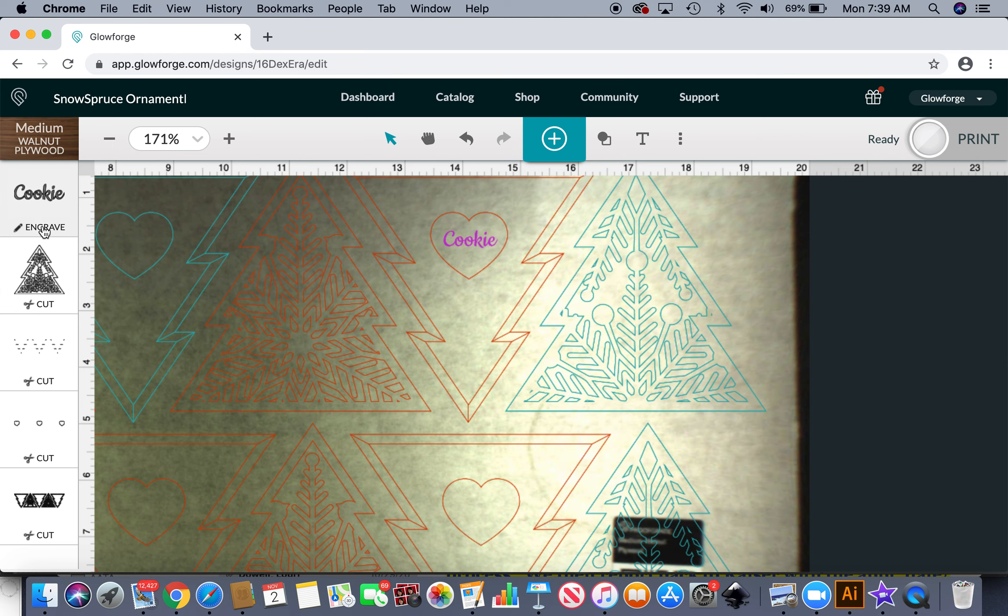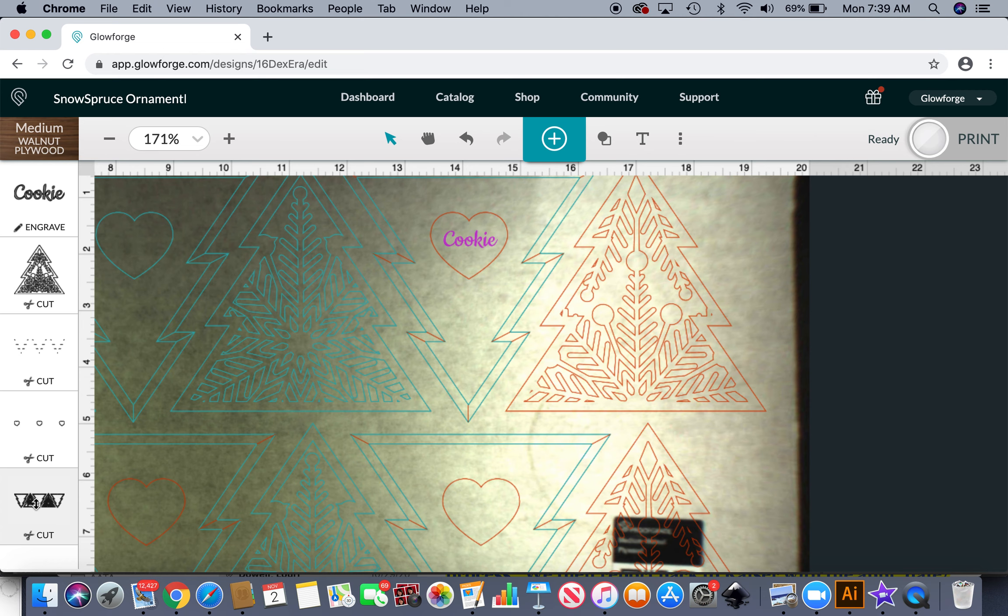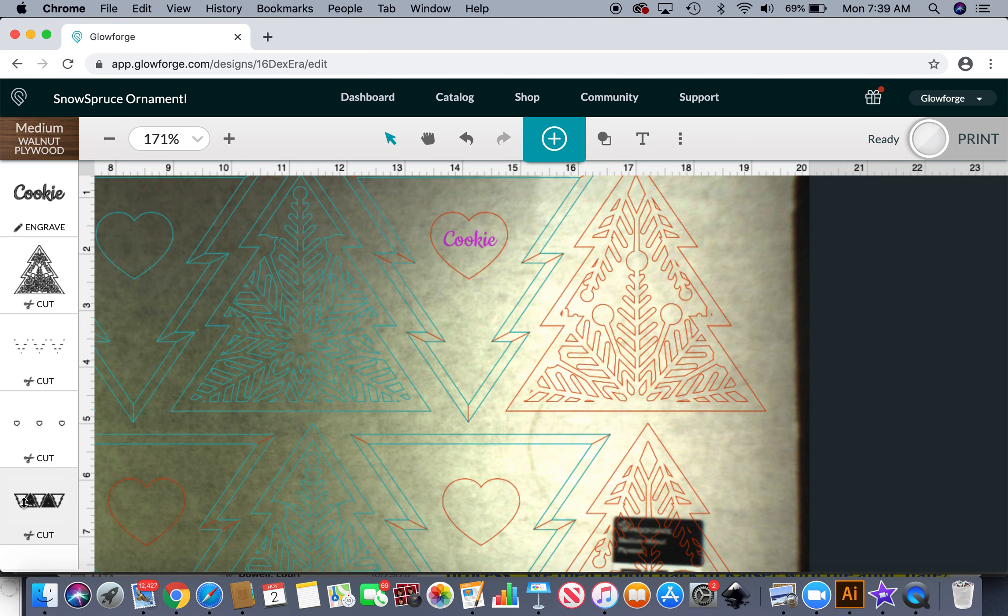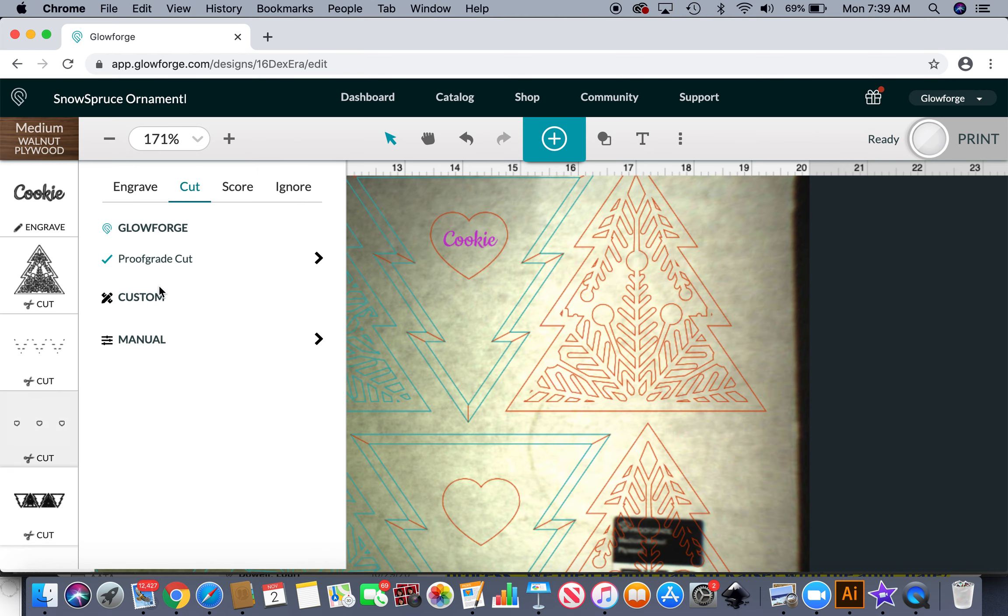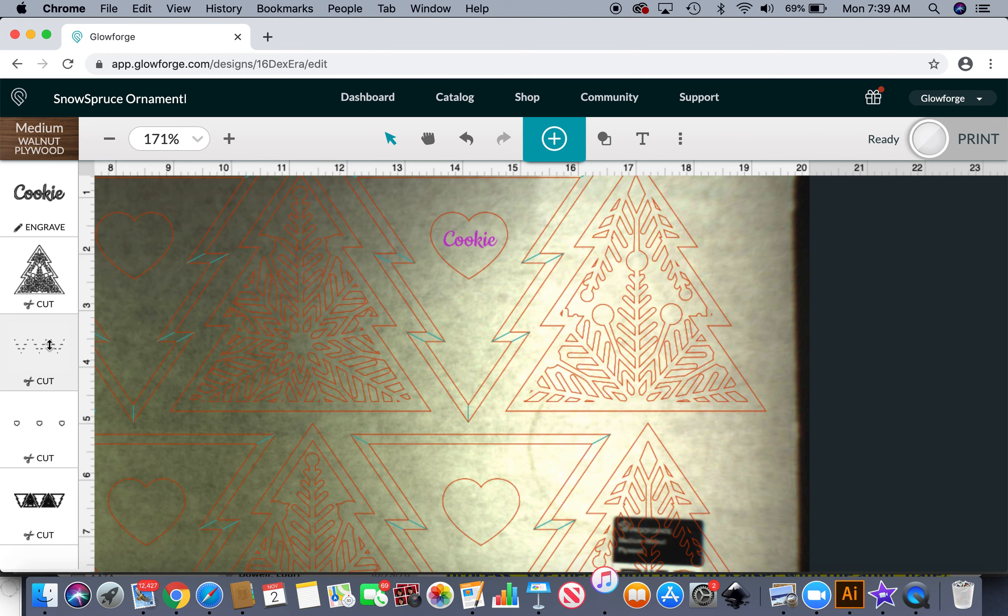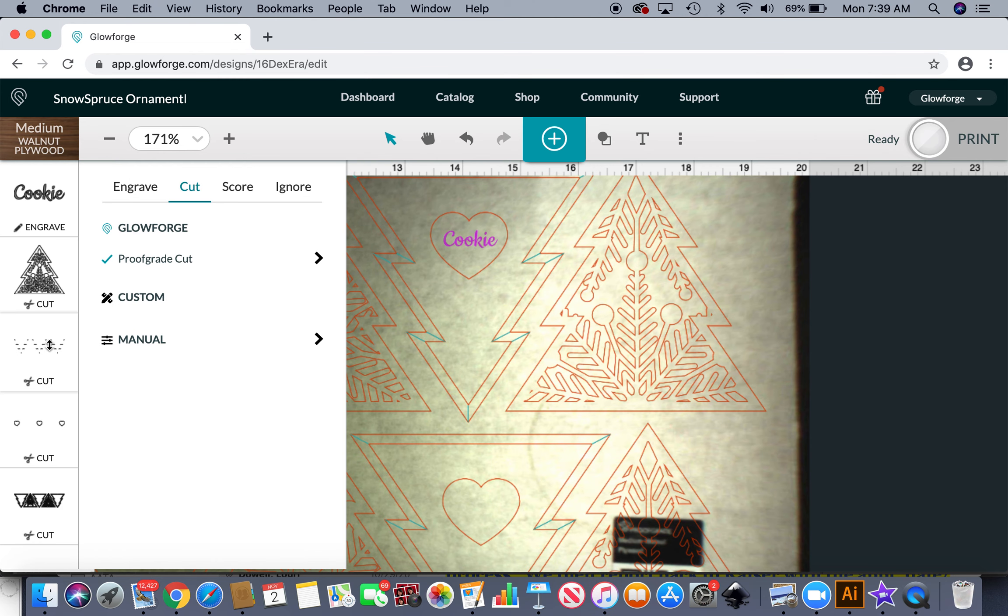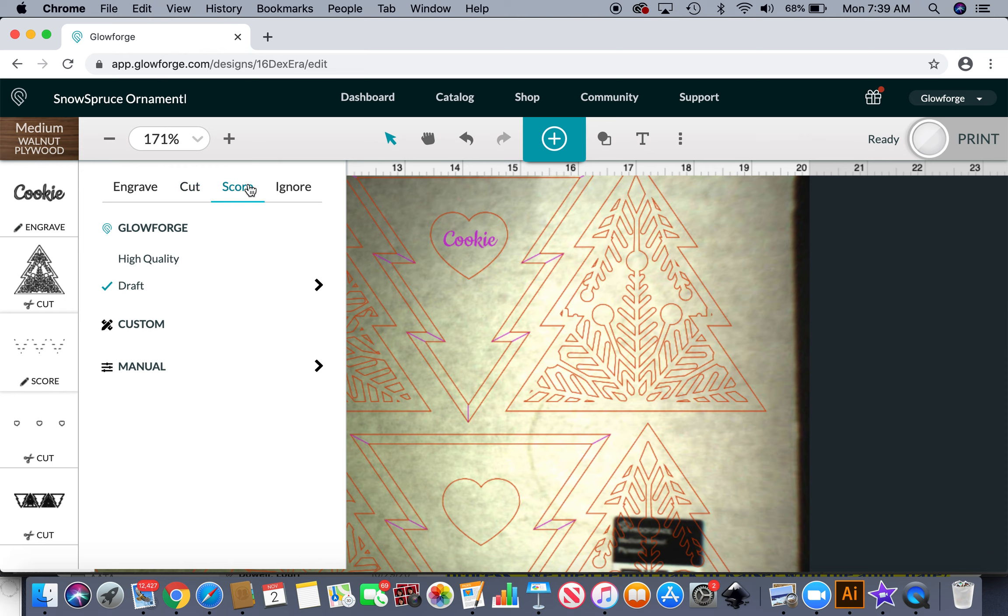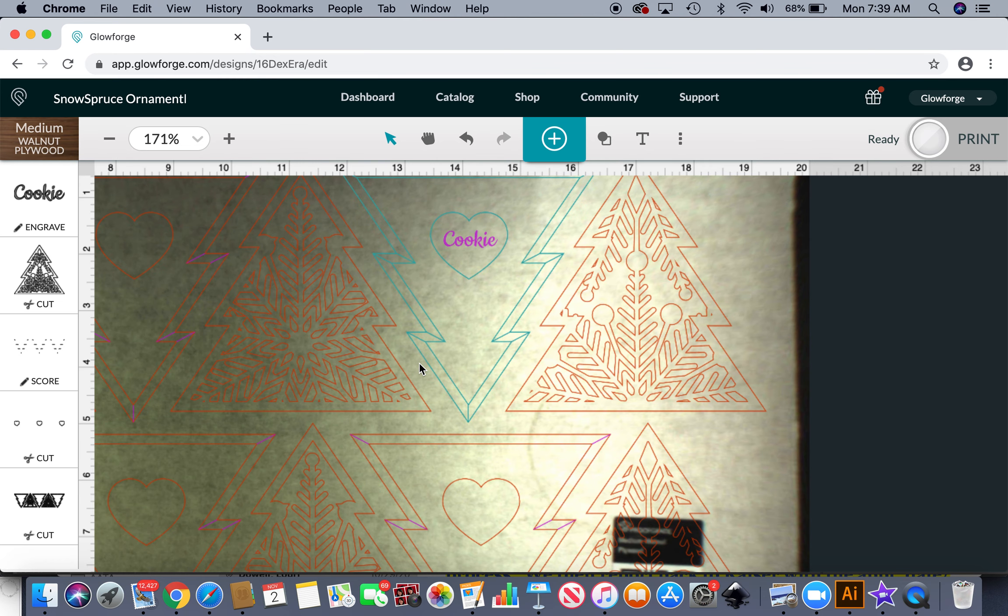Those are going to be set to engrave. You want your snowflake layers, all the snowflake layers and the frames to be set to cut which they are. Now this is the one that you have to go in and change. You want the little score lines on the frame to actually be set to score and I like high quality. That'll be a little deeper.